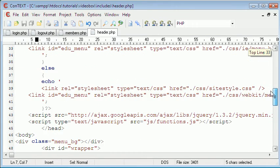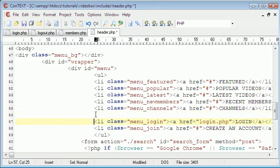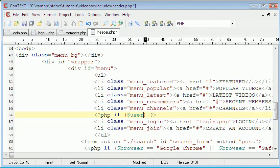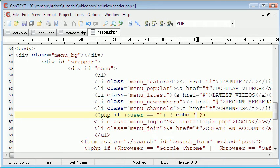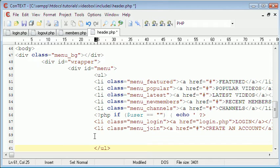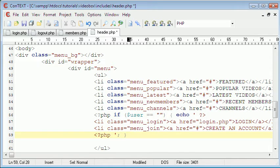Now that we've done that, we can refer to the variable user. Down here in the menu we can create a PHP tag and say if user equals nothing — since we created the variable up there — then we echo the login and create account buttons. This means if user equals nothing, which means the user's not logged in, we show them the login and create account buttons.